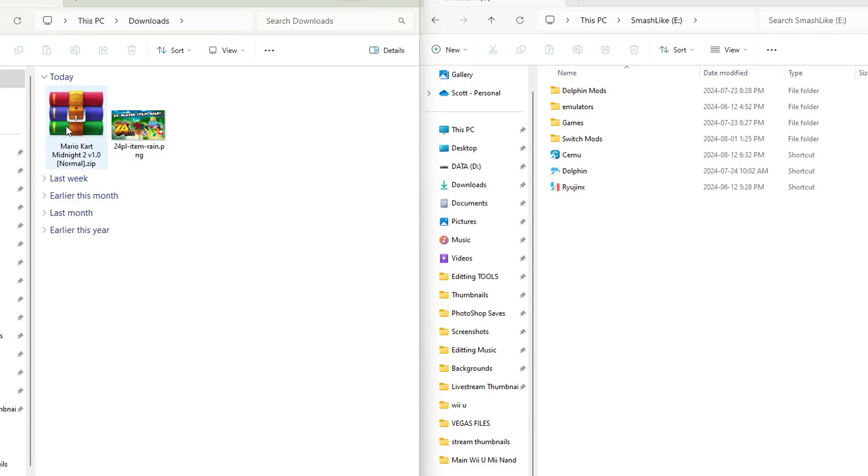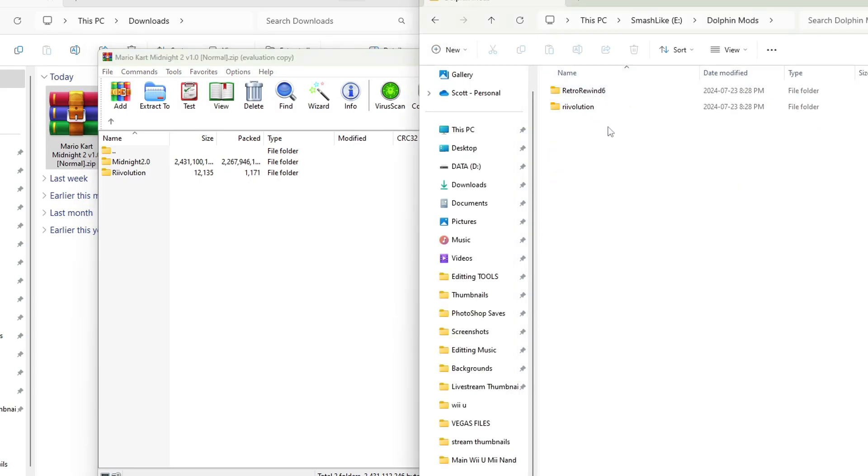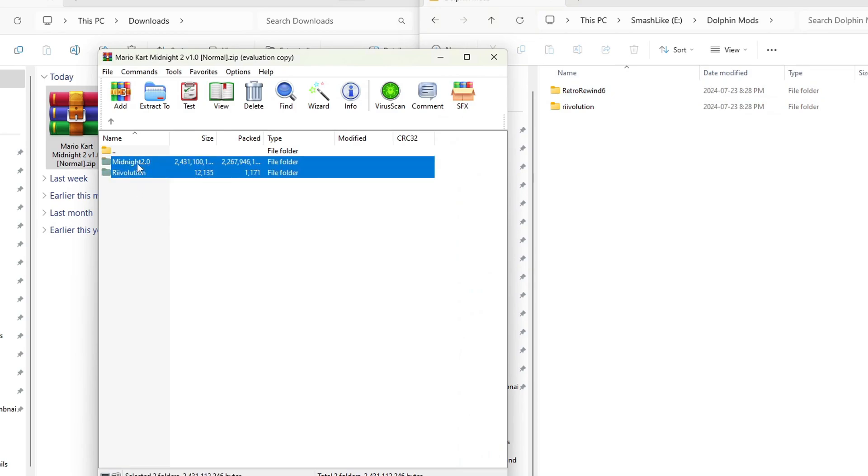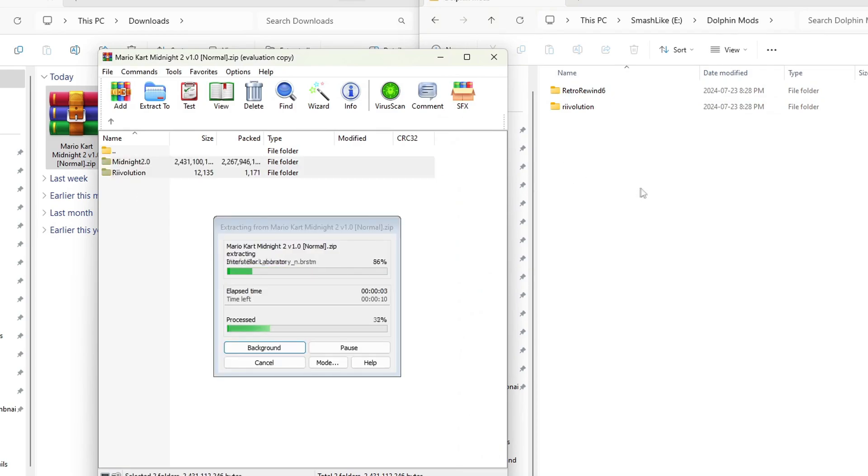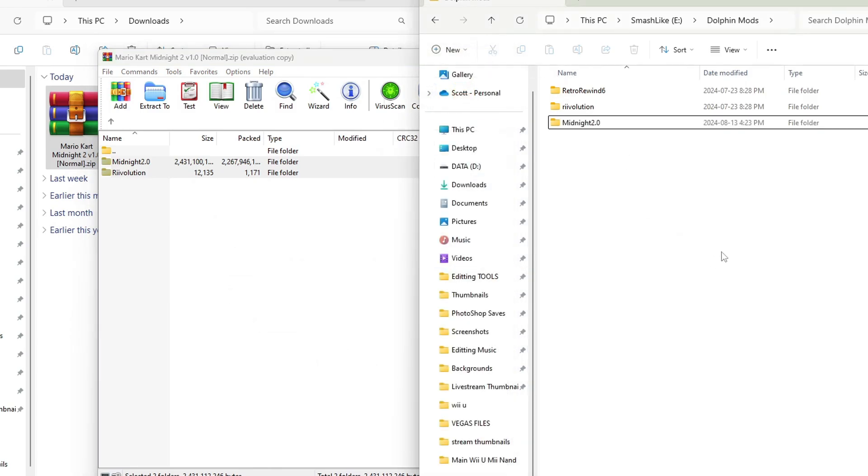Let's open the Mario Kart Midnight 2. And at this point pick where you are going to place them on your computer. I'm going to go into my Dolphin mods folder. As you can see I already have Retro Rewind in there. But I'm going to highlight Revolution and Midnight 2.0 and place them inside. It'll add the Midnight folder and combine the Revolution folder.